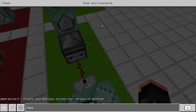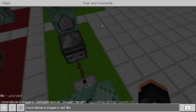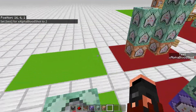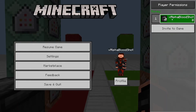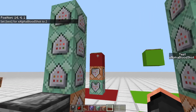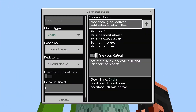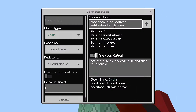If I do 'scoreboard players set @s test 2', it goes ahead and updates on the side of the screen. If you want it in the pause menu instead of the sidebar, you use 'setdisplay list' instead of 'setdisplay sidebar', then the name of your display scoreboard.